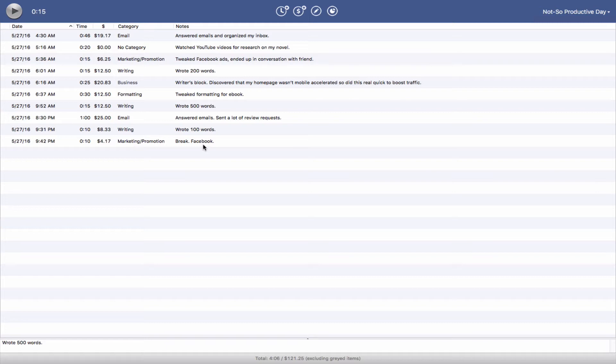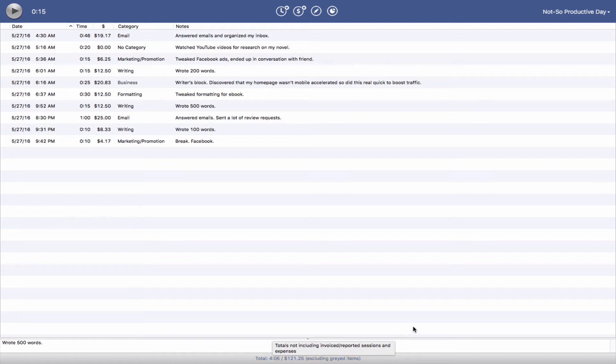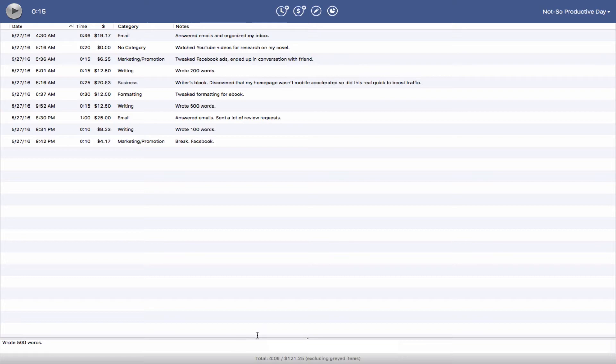Was this day productive? Well, yeah, it kind of was. I mean, I got some stuff done, but in terms of writing, not so productive. If we come down here, we can tell I spent four hours and six minutes, about an hour less than the previous day. And we're looking at about $121.25, which is significantly less than the $205 that was made on the productive day.